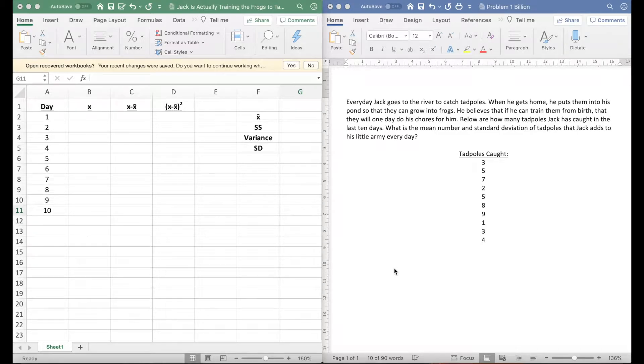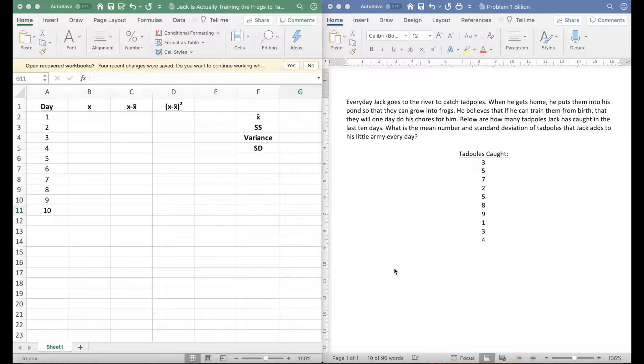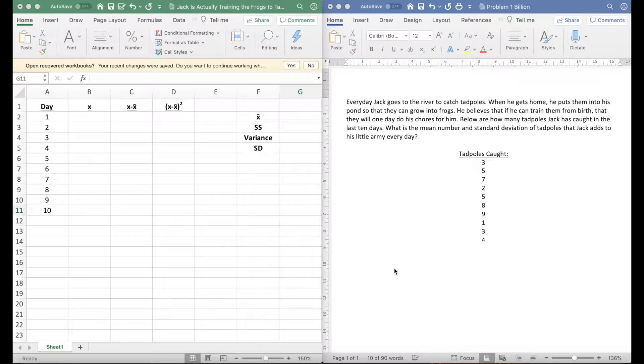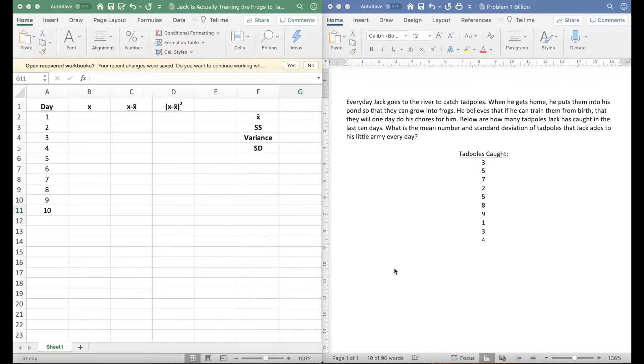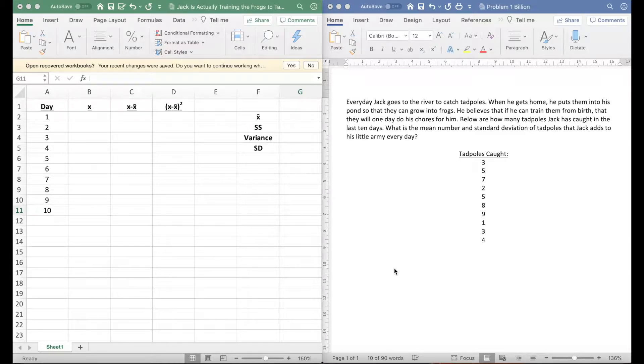Early on in statistics you start to learn things like central tendency and variability, so mean and standard deviation are examples of those. This means you're going to have to do a lot of calculations by hand and they quickly become tedious.